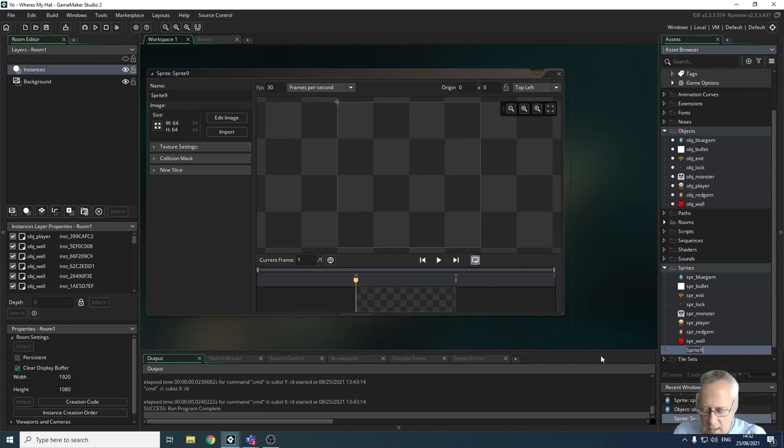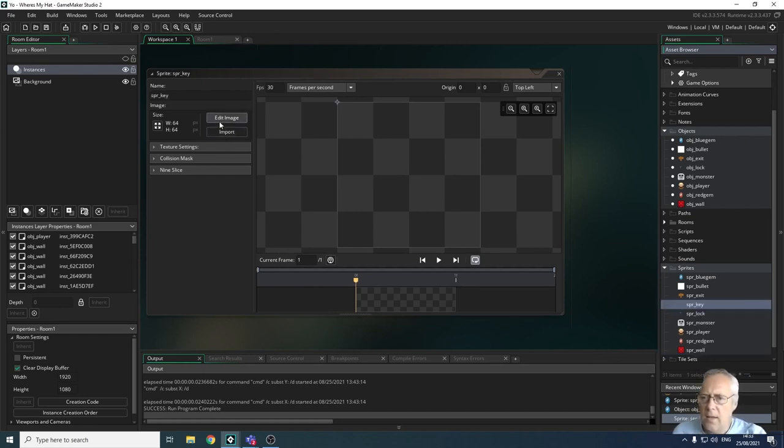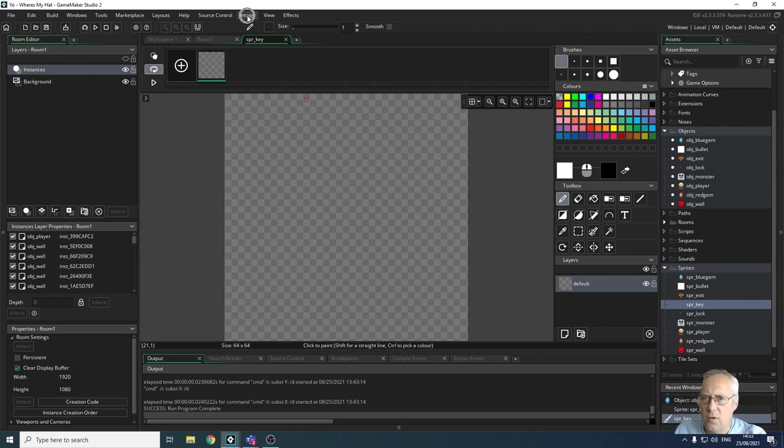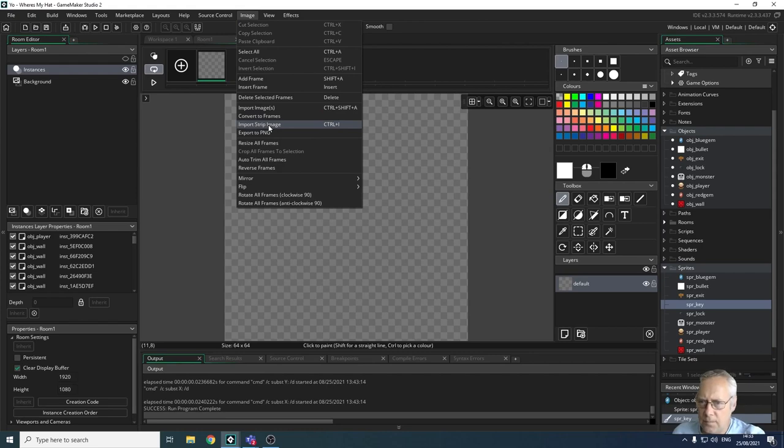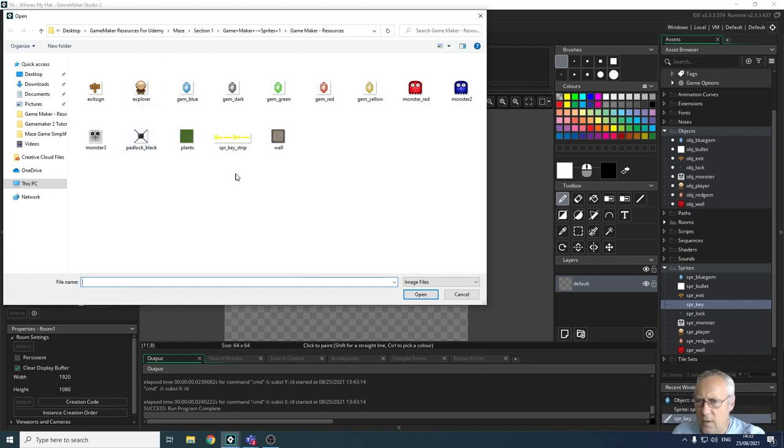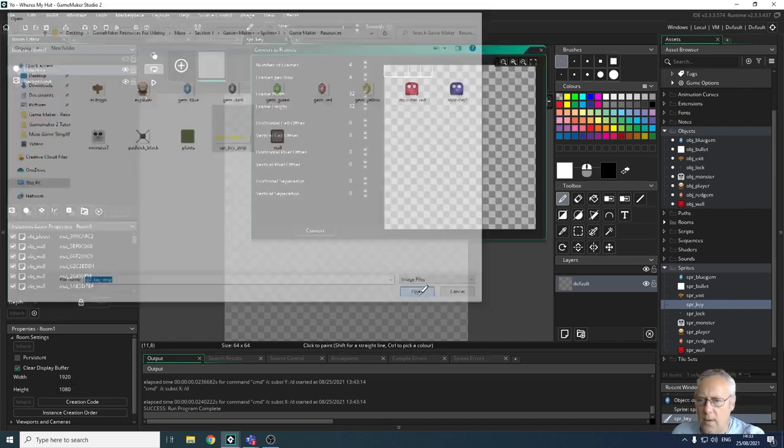I'm going to call this sprite SPR_key, press enter. I'm going to edit the image—I'm not going to import it, I'm just going to edit the image. From here I'm going to go to the Image menu at the top of the screen and import a strip image. You can see here I've got all the images that I've been using, but I've also got a SPR key strip. This has got one, two, three, four images on this strip. So when I click it and click open...